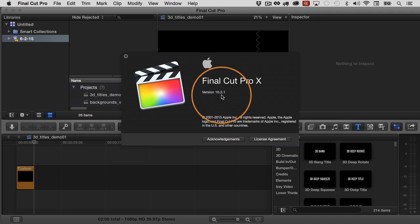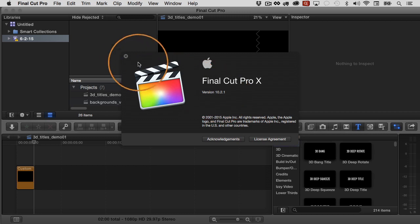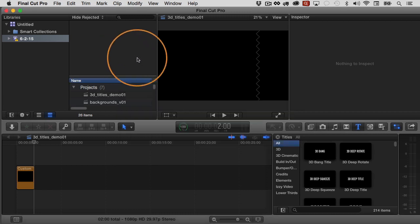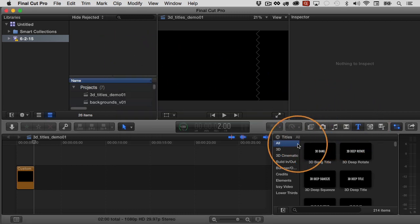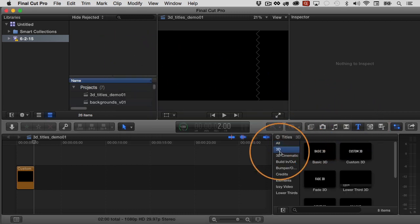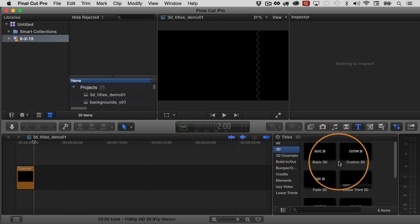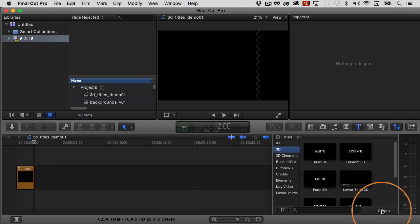And I show you that because starting with 10.2, Final Cut Pro came with some nice 3D capabilities for text, for titles. And one of the things that it came with is a bunch of presets. I'm going to close this down. Let's go to the titles browser and then the 3D category here. And you can see that in the 3D category, Final Cut Pro comes with eight different items.